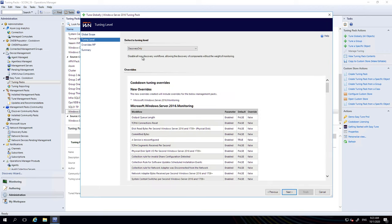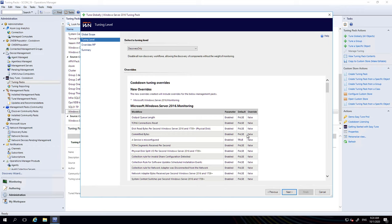Setting a global level to discovery only will result in the following—we'll basically turn off everything that is not a discovery. It's really quite useful to do this when you're onboarding new monitoring because then you can actually turn off the monitoring but make sure the management pack is doing what it's supposed to do, checking the objects are discovered and by that it can see what it needs to see, and then tune up on a group by group basis. So that's what we're going to do.